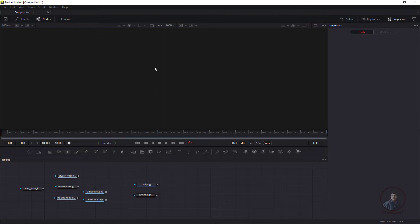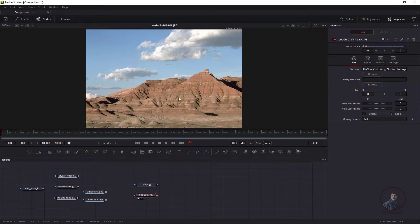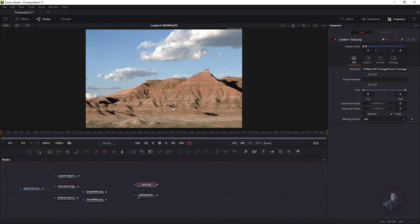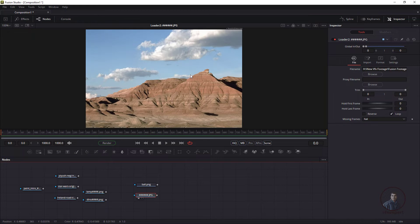First, I'm going to switch this dual viewer into single view. You can click on this button, or select any media inside the node graph and press 1 for the first viewer or 2 for the second one. Select this one and press 1.